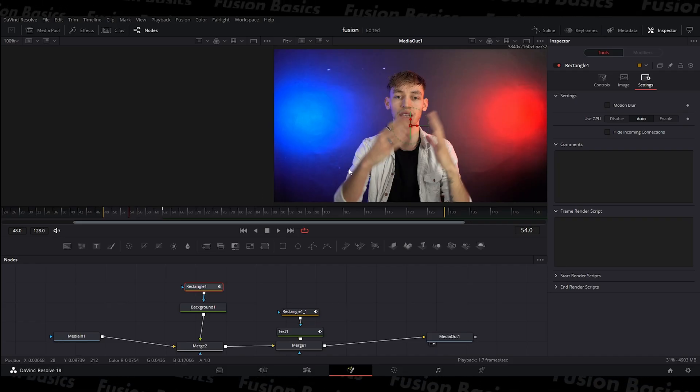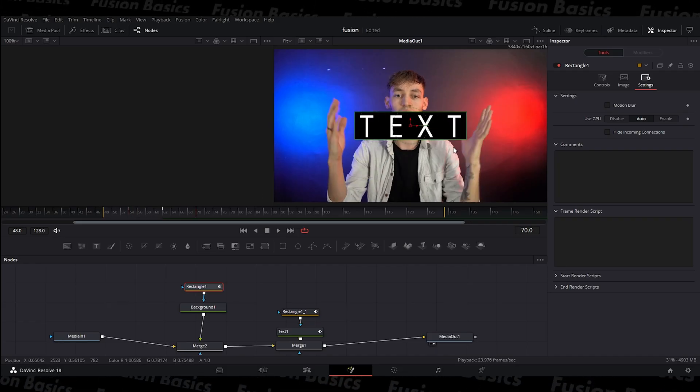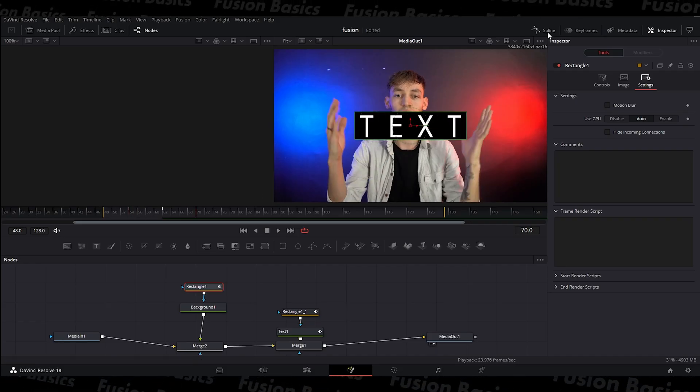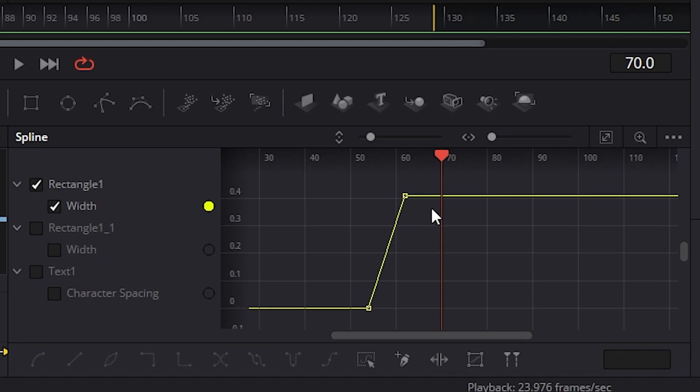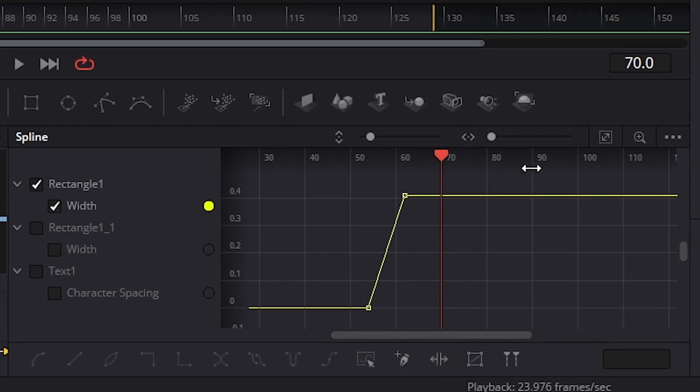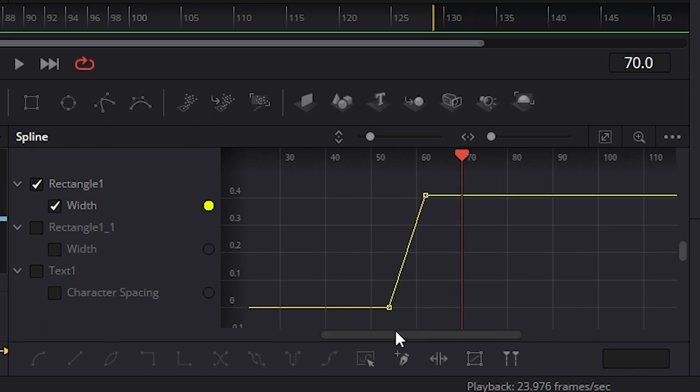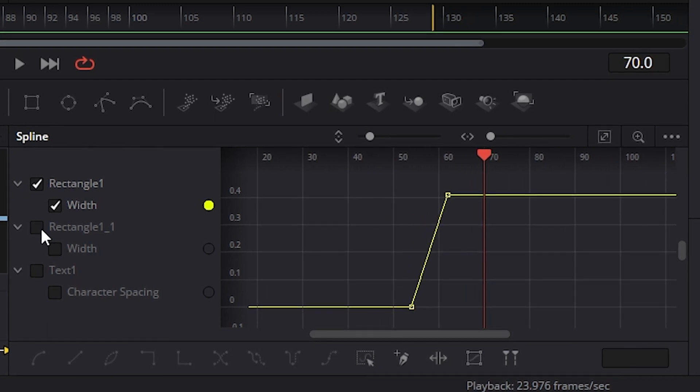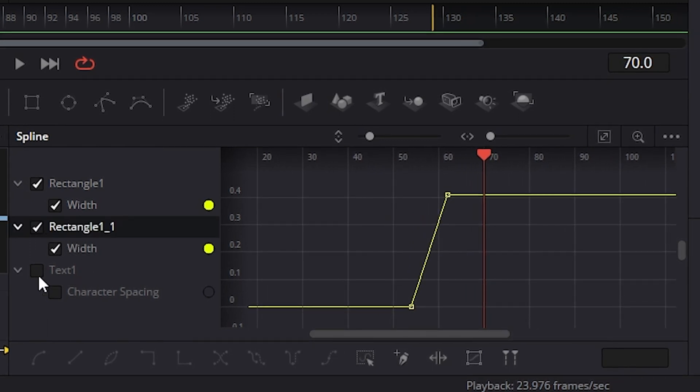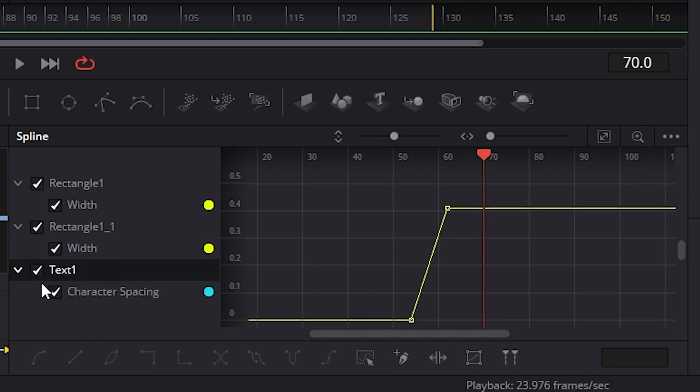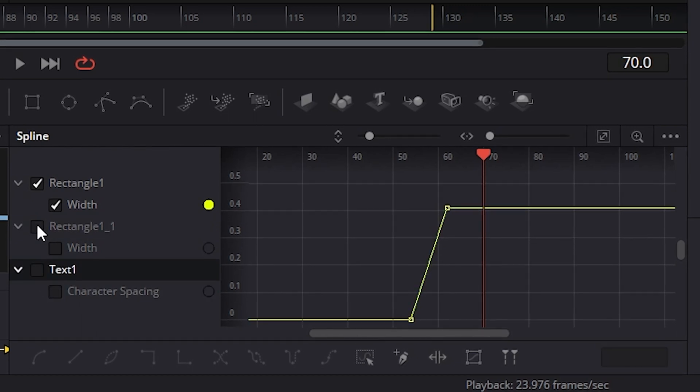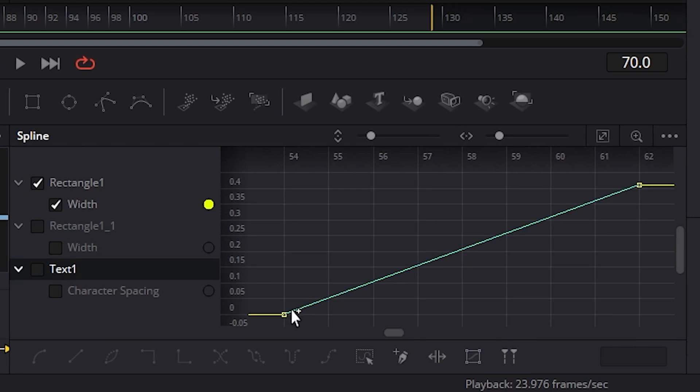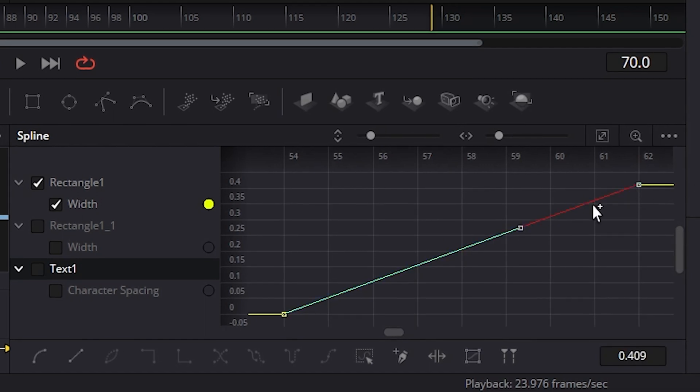But now that I've done this animation, you can see it's not very smooth. So what I can do is come up here to spline. And if you are used to After Effects, then you'll know what this section is because if you've used ease before. So on the left hand side, you'll see all of the different effects that have animation on them. I'm just going to do one at a time. If you click this button here or zoom to fit, so you can see it a lot easier.